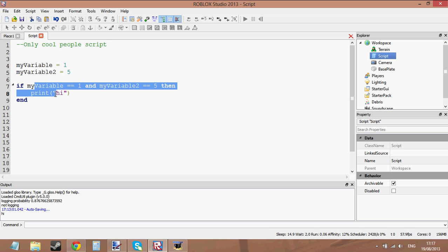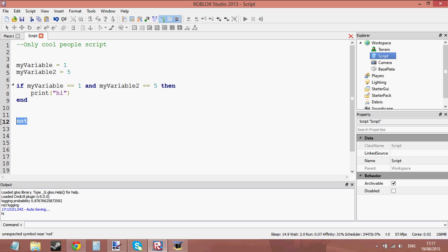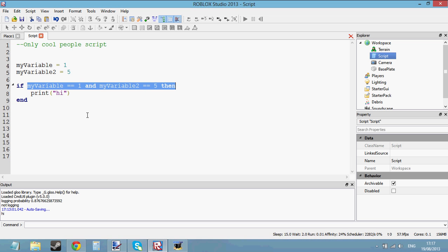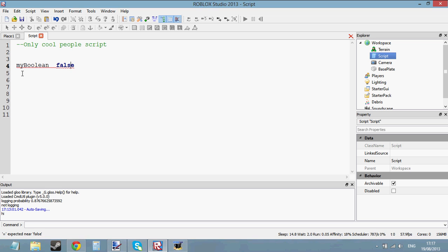There's also another logical operator and it's called 'not'. If you type 'not' in, it should light up in blue. It's mostly used with booleans, so let's create a boolean. My boolean equals false.